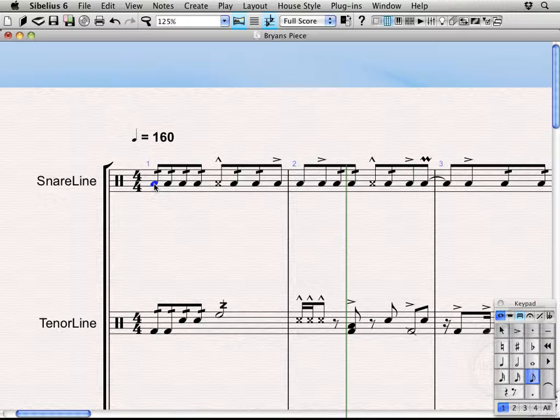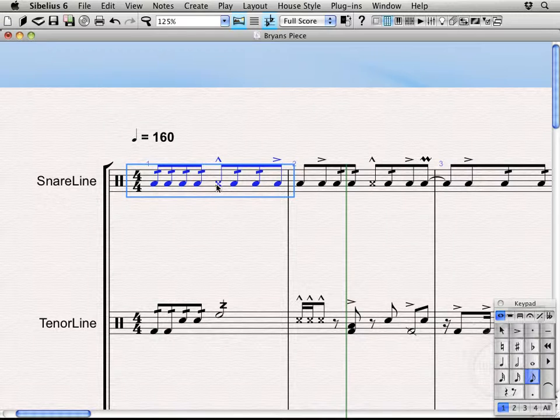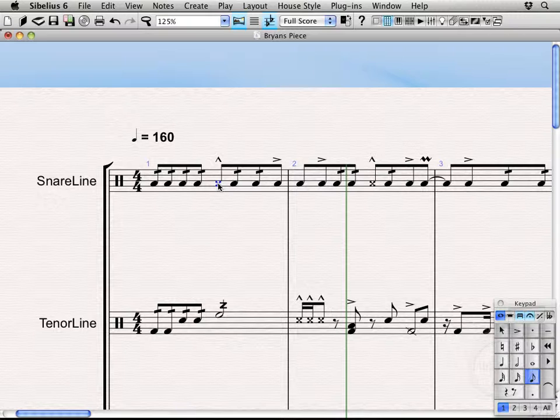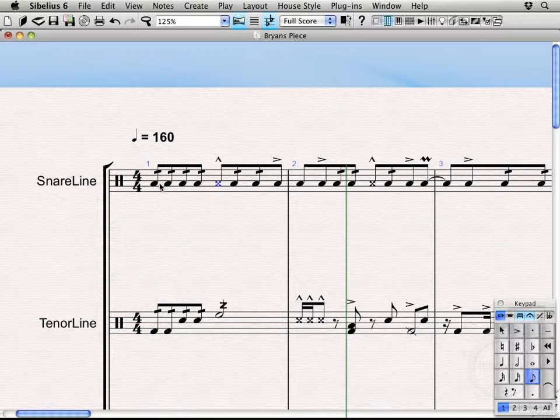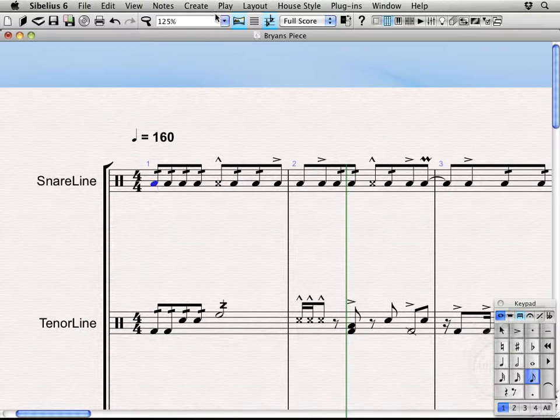We can either just select the first note you want to start entering on or just select the bar in general and then it'll pick up at the beginning. However, if you want to start in the middle of the bar, you'd want to actually select that note. We're going to start from the beginning, so I'll select that first note.